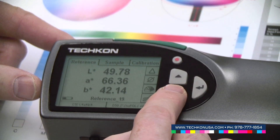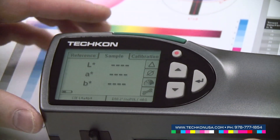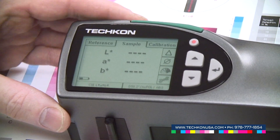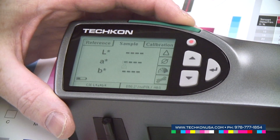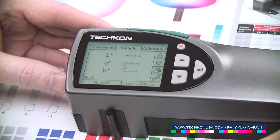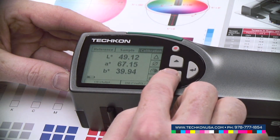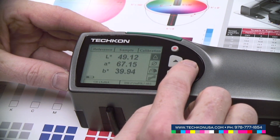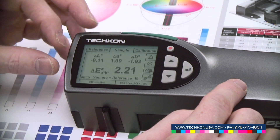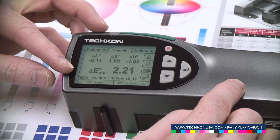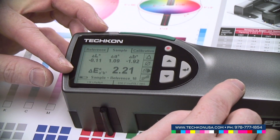I move the instrument to sample folder. I measure another red color and I turn on the delta mode to get my delta LAB as well as my delta E value.